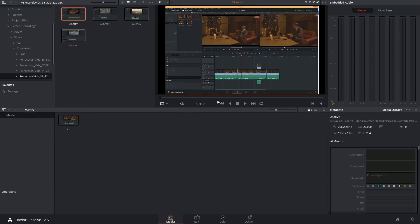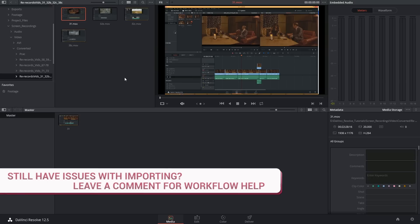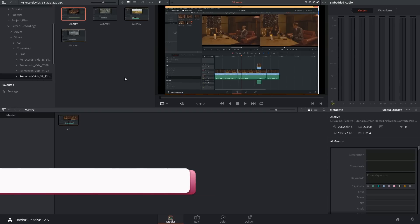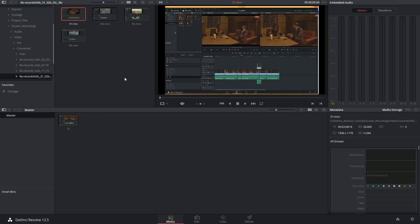Alright, problem solved! If you're still having problems at the end of all that and can't get your media into DaVinci Resolve, leave a comment under the video and either I or some other very knowledgeable person will get back to you and try to help you out. Don't give up on DaVinci Resolve. Thank you very much for watching and until next time.